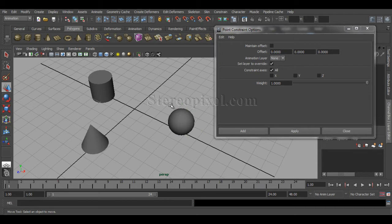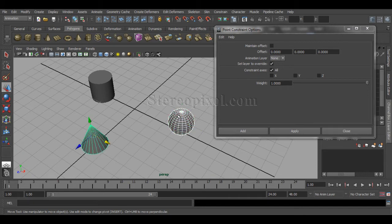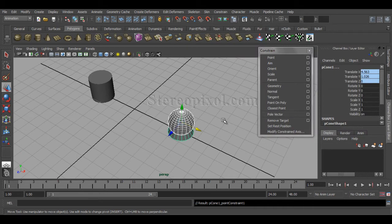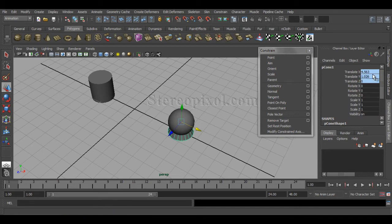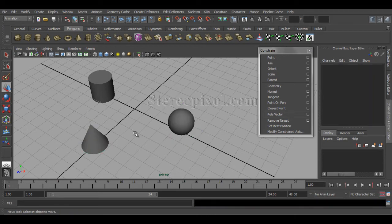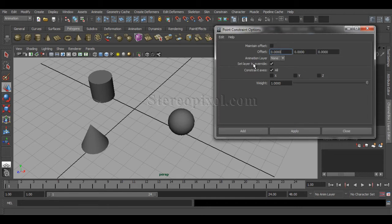We can also reverse the roles: select the sphere first to make it the parent, then shift-select the cone and hit Add, and the cone will move to the position of the sphere. If you go to the shape nodes and input nodes, you can see a 'pCone_pointConstraint1' node has been created — that is the constraint node created when I hit the Add button.